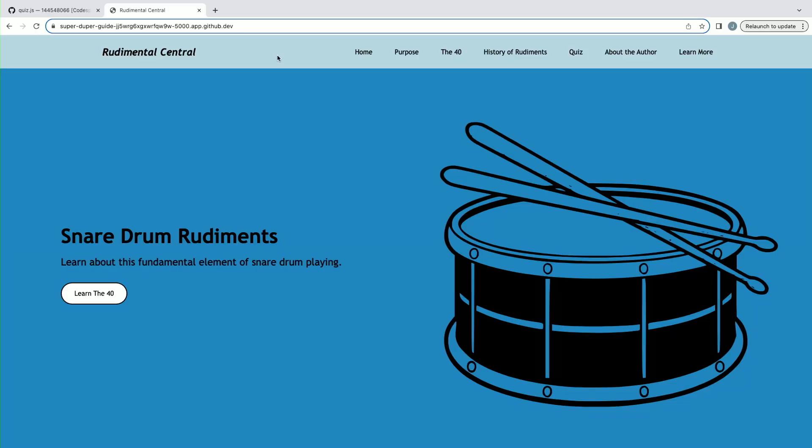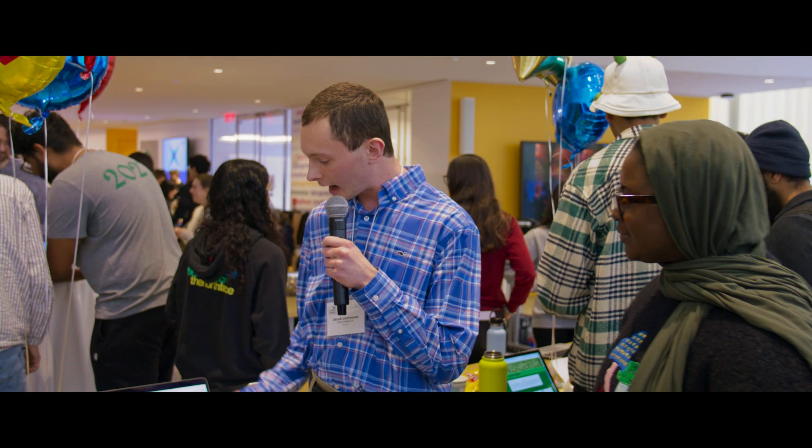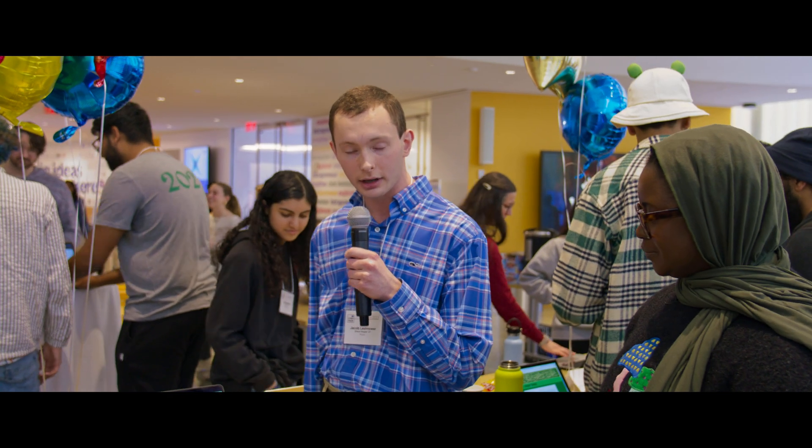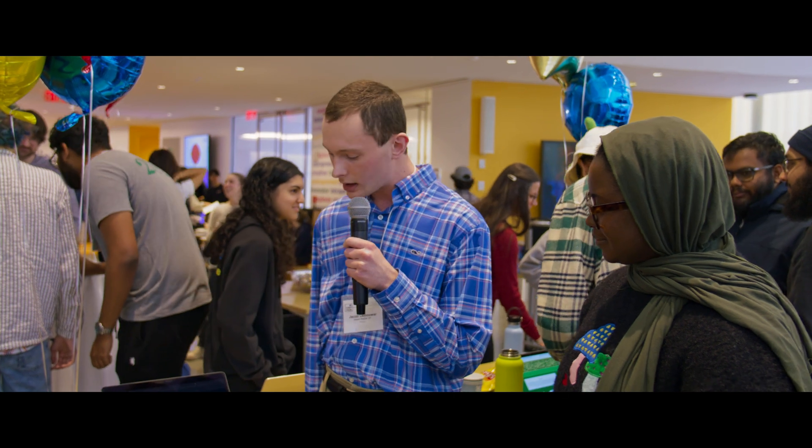Absolutely. So this is Rudimental Central. It's a website designed to help students, teachers, and composers alike learn the fundamental elements of snare drum playing, known as snare drum rudiments.